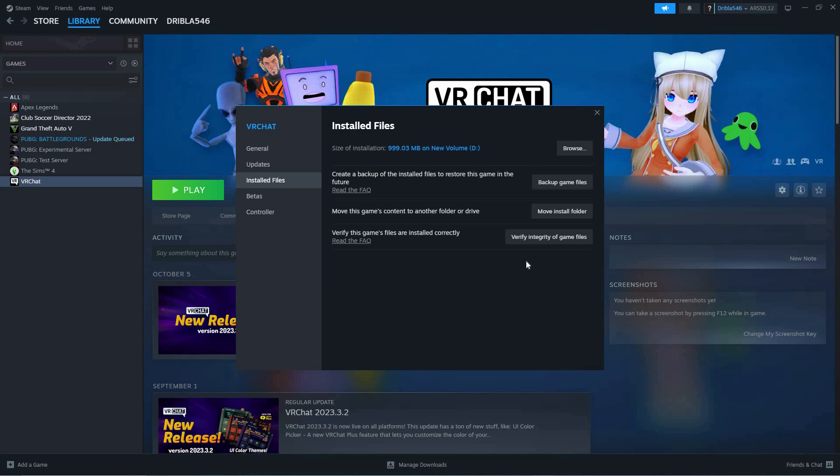Here, you have the following options: Browse, Backup Game Files, Move Install Folder, and Verify Integrity of Files. So, just click on Verify Integrity of Files.